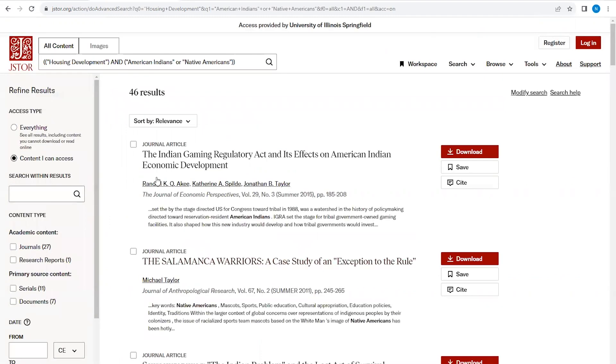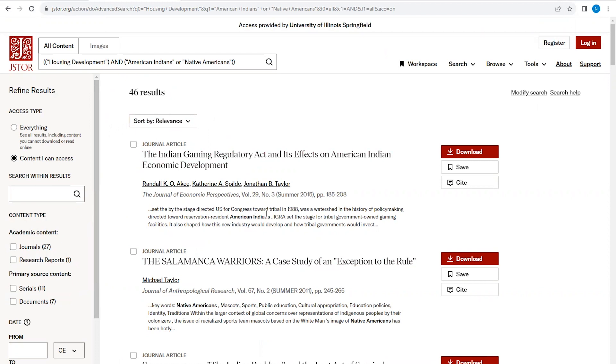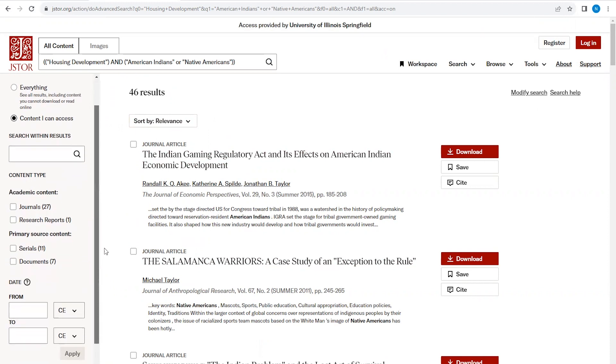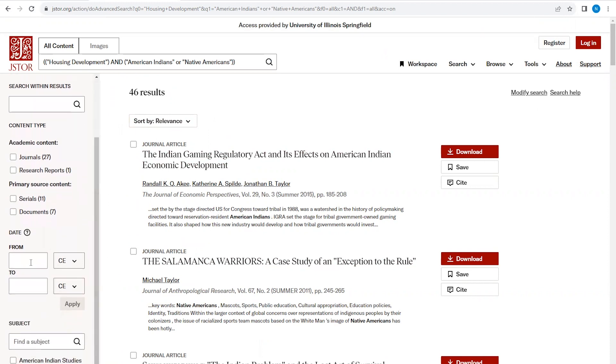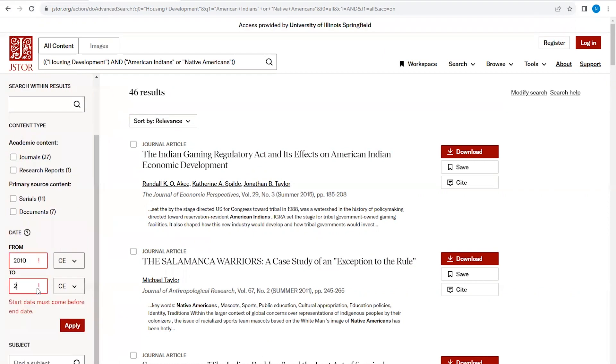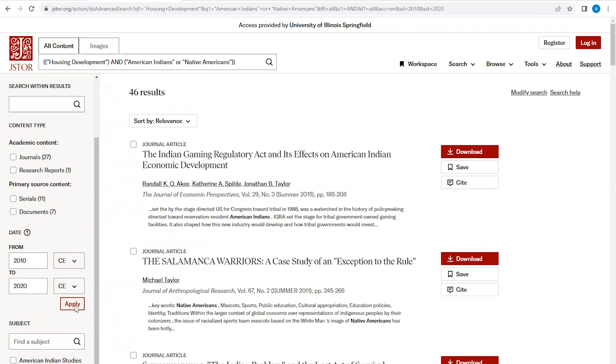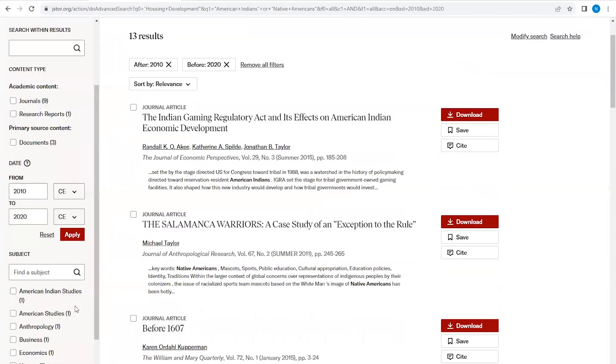The search result shows over 40 items. These results include basic information about the articles, as well as a snippet of where your search terms first appeared in the article. We can further narrow our search results by indicating publication date parameters. I would like to specifically see publications between the dates of 2010 to 2020. This gives us about 13 articles.